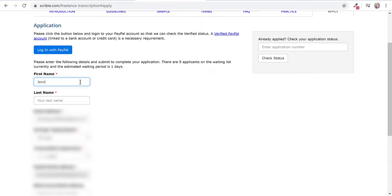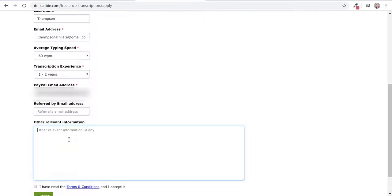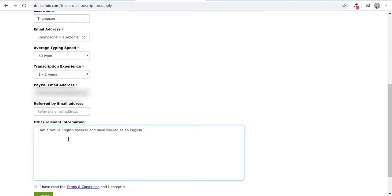Once you've done that, you can enter your first name, your last name, your email. Then put in your transcription experience, you can put in other relevant information about yourself. I would recommend that you do that just because I think this is kind of a chance for you to show off your English skills too.